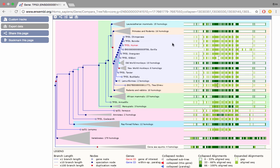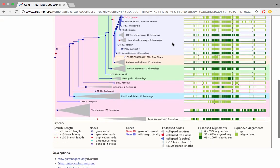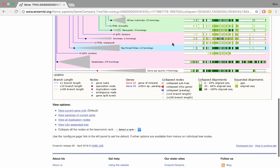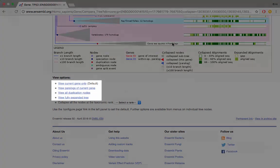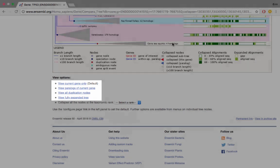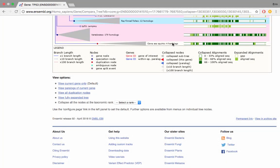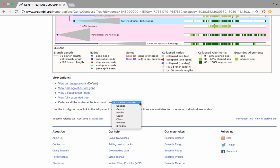If we scroll to the bottom of the page we'll see some options to quickly filter the image that we see above so we can opt to view current gene tree only, view paralogs of the current gene, view all duplication nodes or view a fully expanded tree. Also at the bottom we have the option to collapse the nodes of taxonomic rank so we could see only the species or at a higher level such as the order or the phylum and that would collapse the relevant nodes that we're interested in.